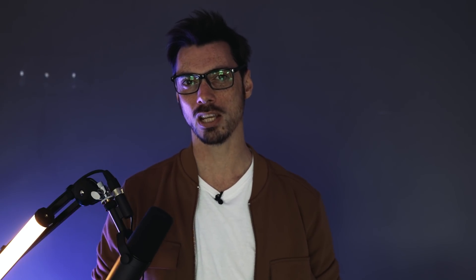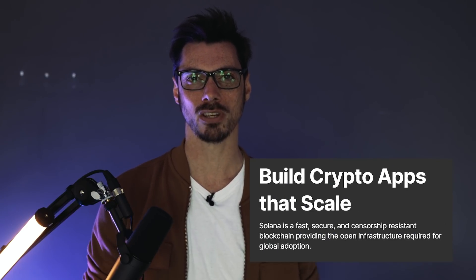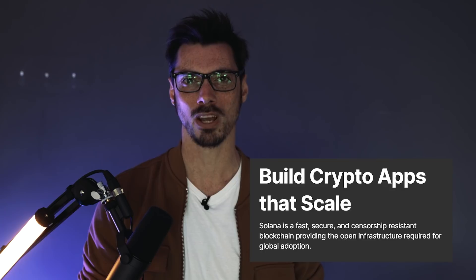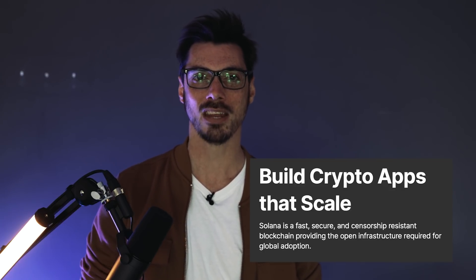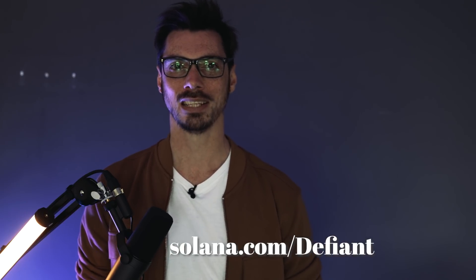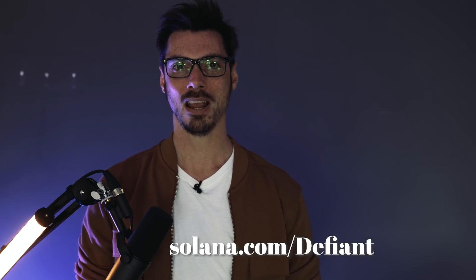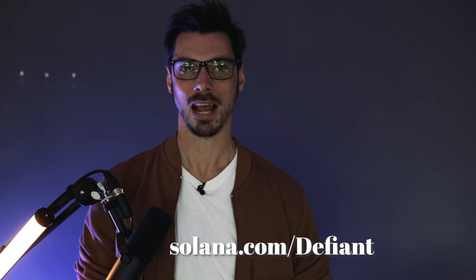Well, no more. Solana has built a fast, censorship-resistant blockchain where you can build and use crypto apps that scale today. The network supports thousands of transactions per second with fees less than a cent and over 500 validators. To learn more, head over to solana.com forward slash defiant to get started building and join its rapidly expanding community.